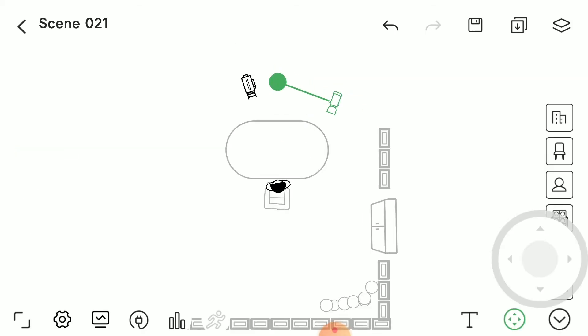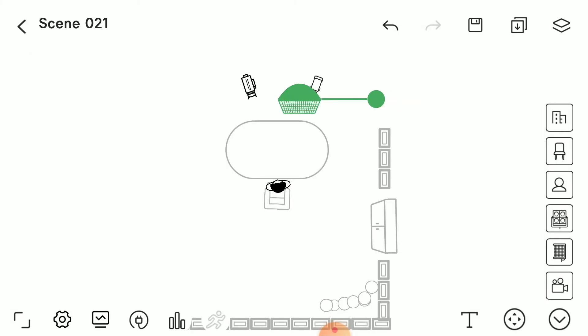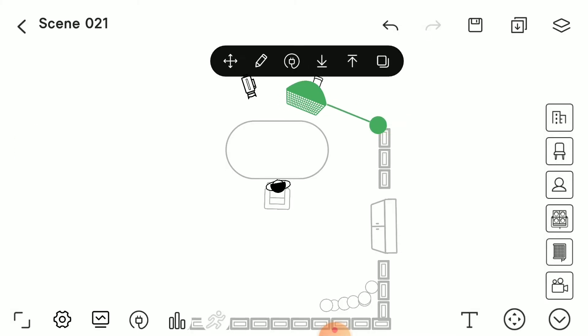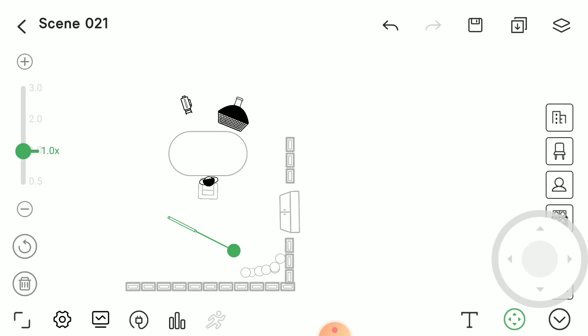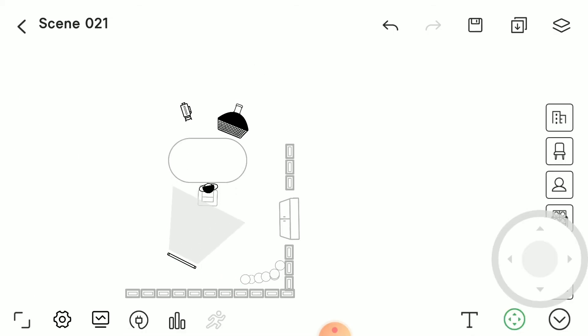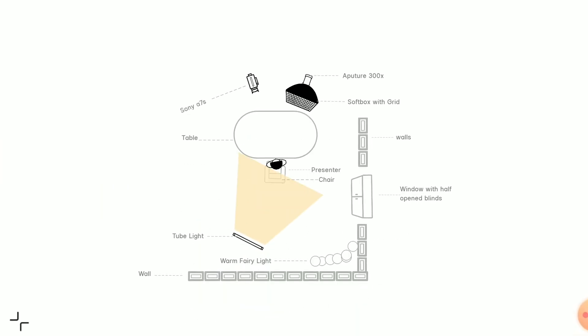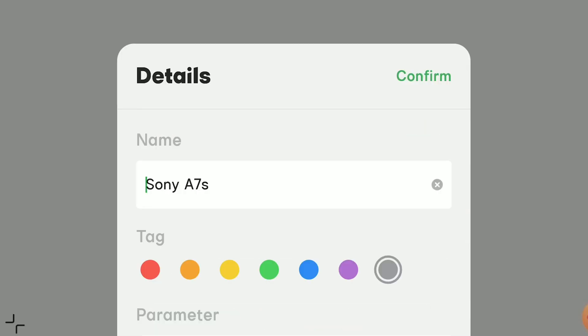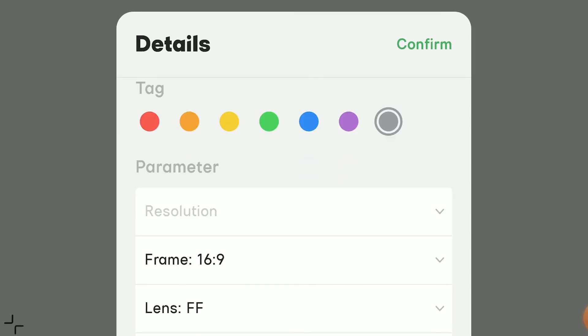My key light at this current moment is located on camera left. I'm adding a modifier on it, which is a softbox. Now that I've created my key light, I'm going to create my backlight — I'm currently using a tube light, positioned to light my hair and my back. This is what the final setup will look like, and you can always click on the light or camera to find out even more details.